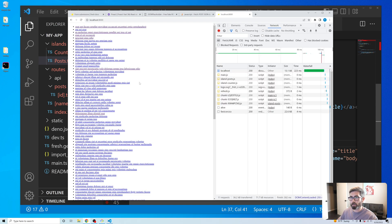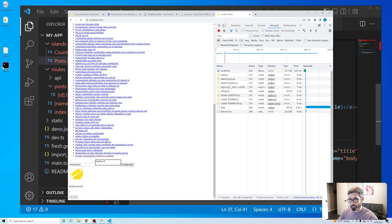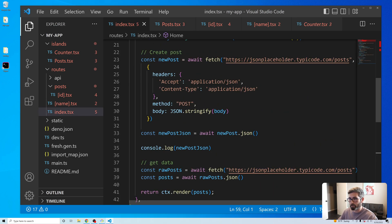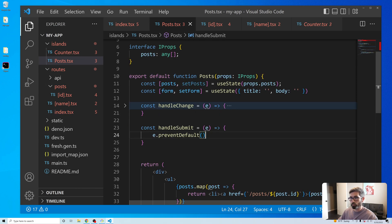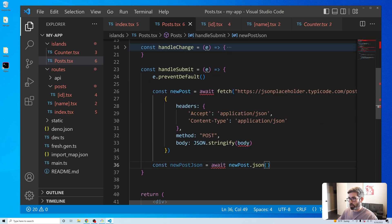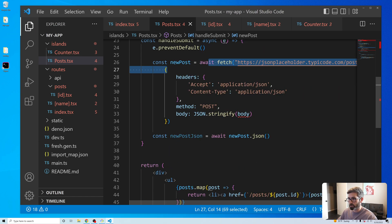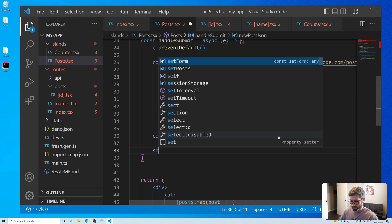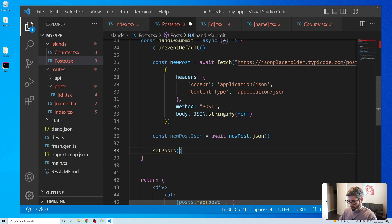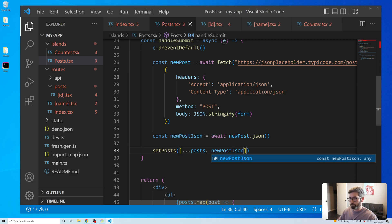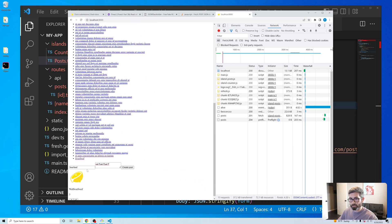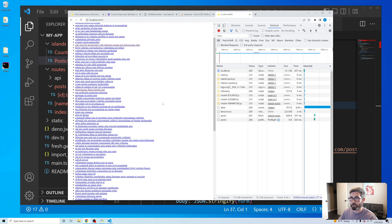Let's check it still renders — I can type and hit Create but it does nothing yet, so it's running our function. Now let's add the fetch logic client-side: async handleSubmit, create the post passing form as the body, get the JSON response, then setPosts([...posts, newPostJson]). Let's try it — I can create a post and it adds to the list without refreshing the page.